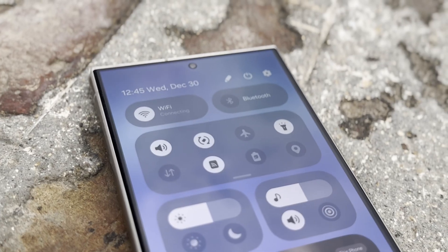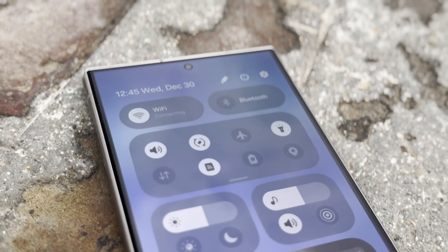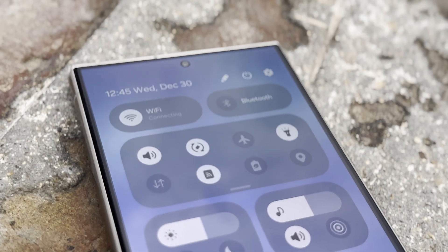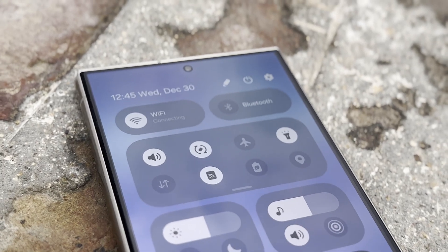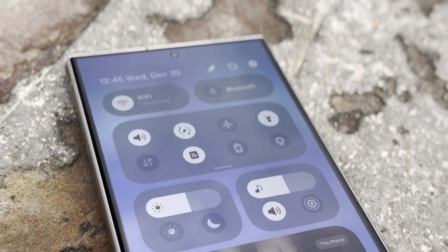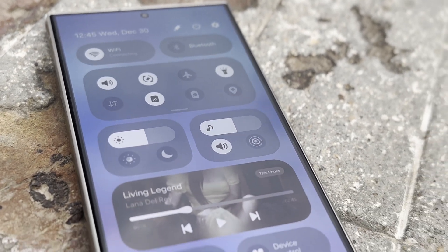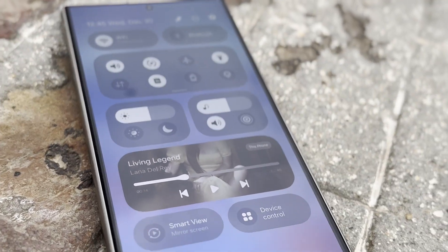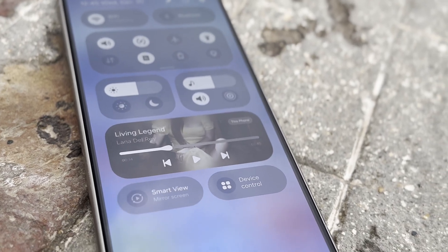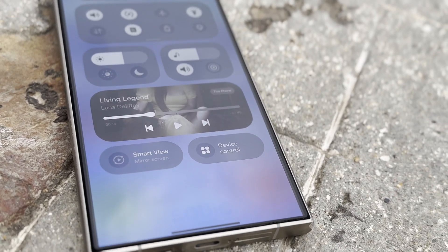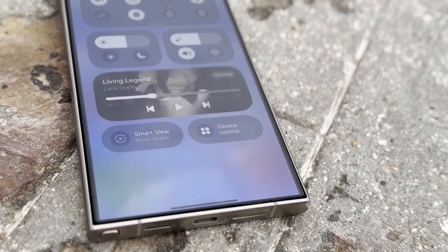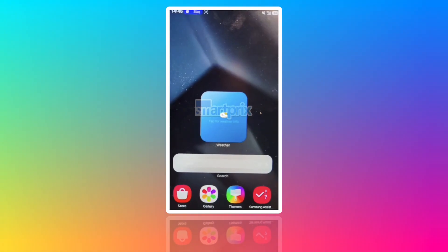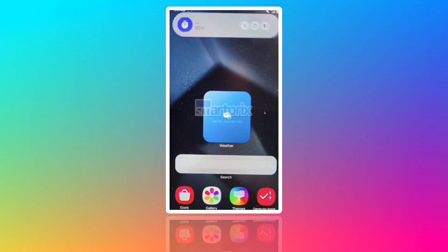Split Notifications Tray: Samsung will add a new option to show notifications on a separate page from Quick Settings. You might need to pull down from the left for notifications and from the right for Quick Settings, though you can keep them combined if you prefer.